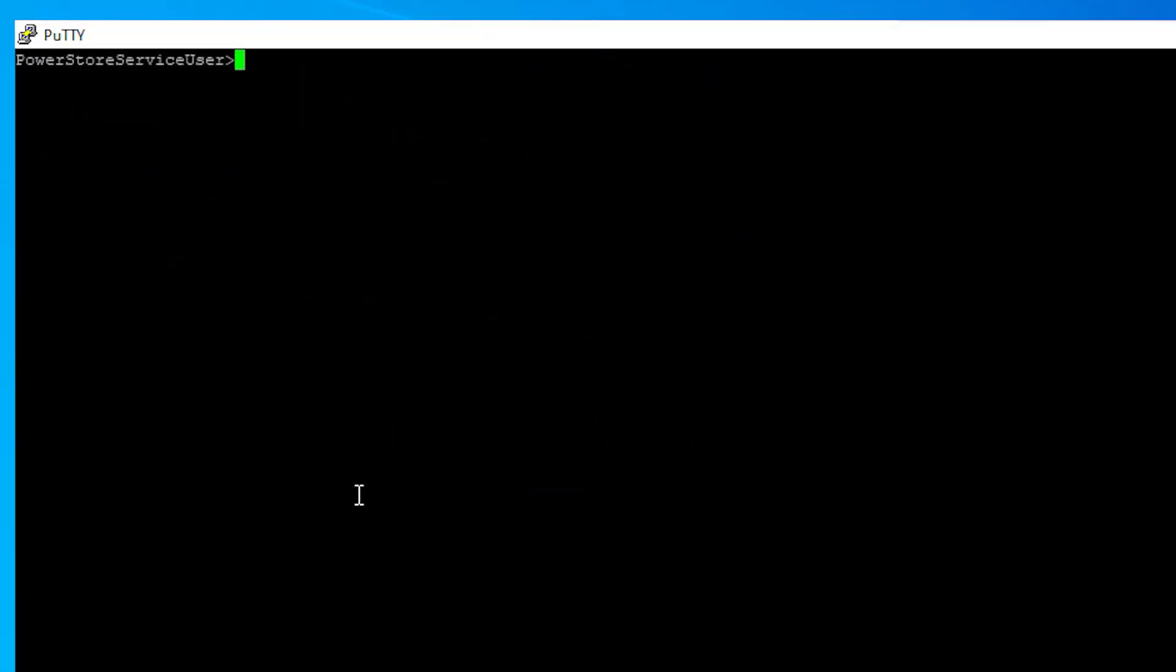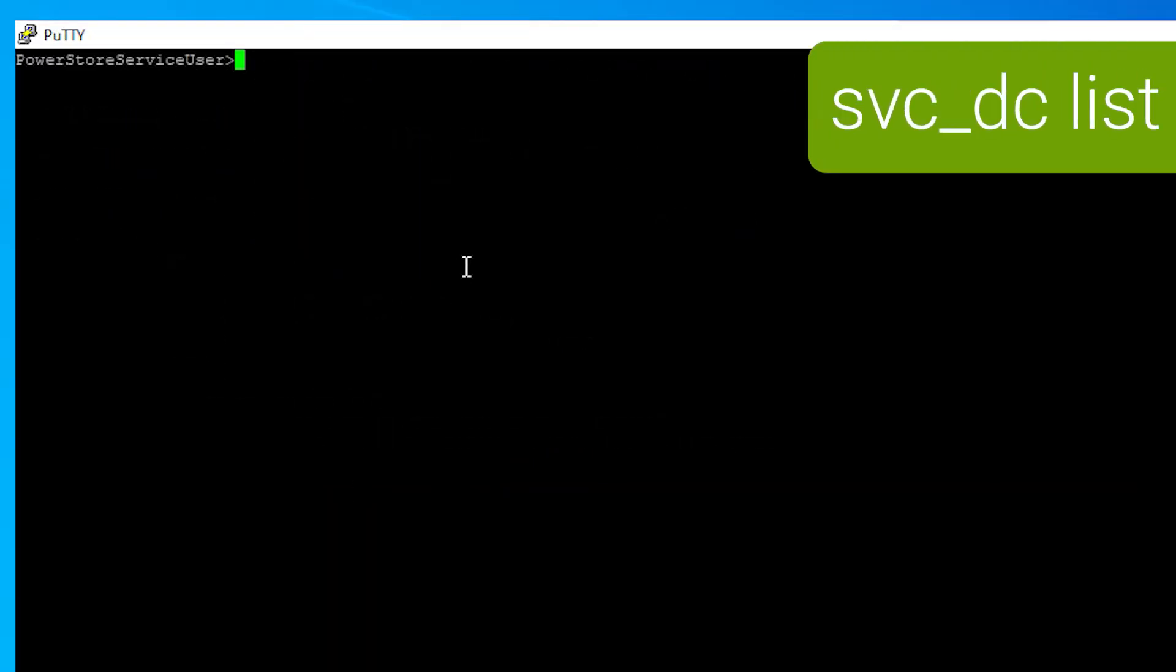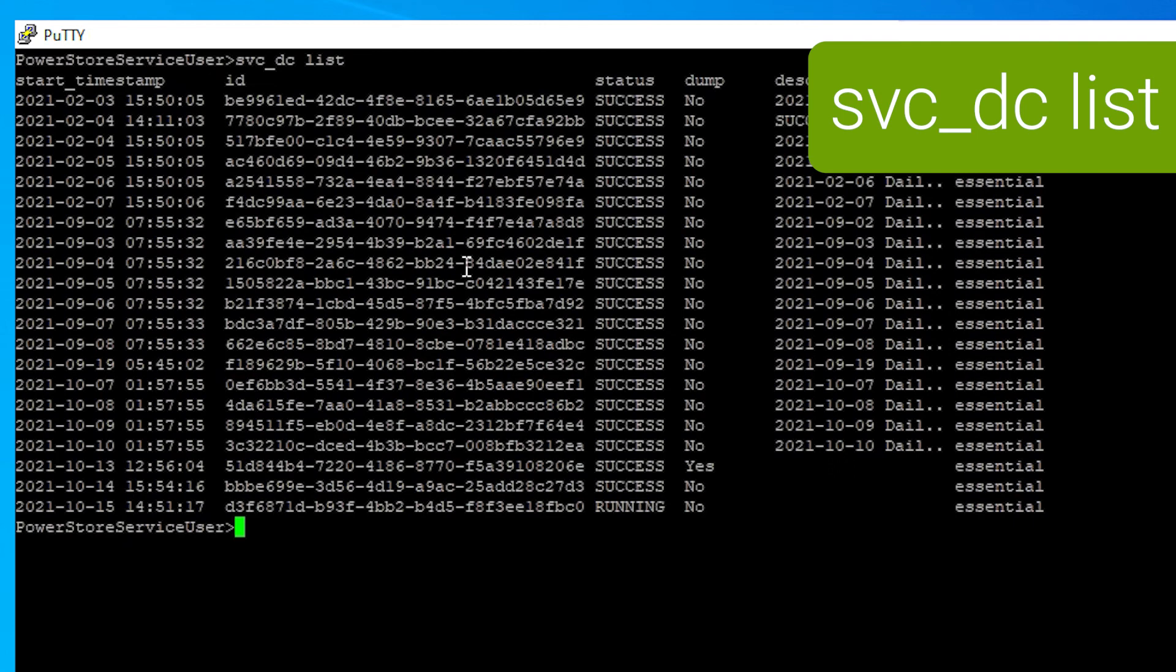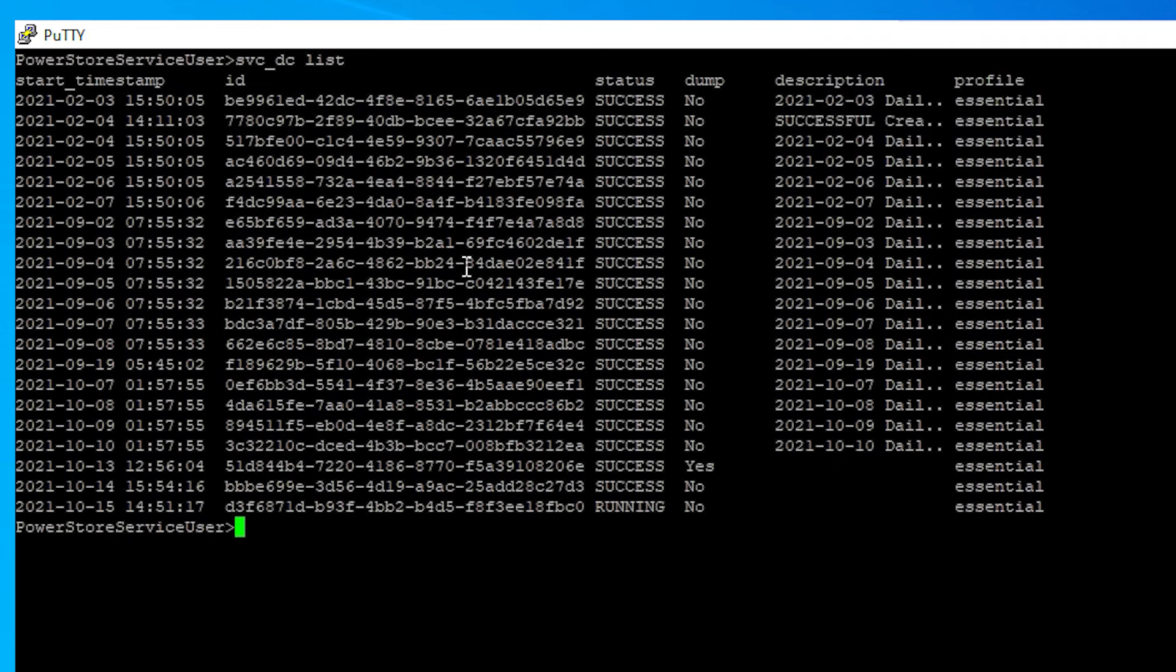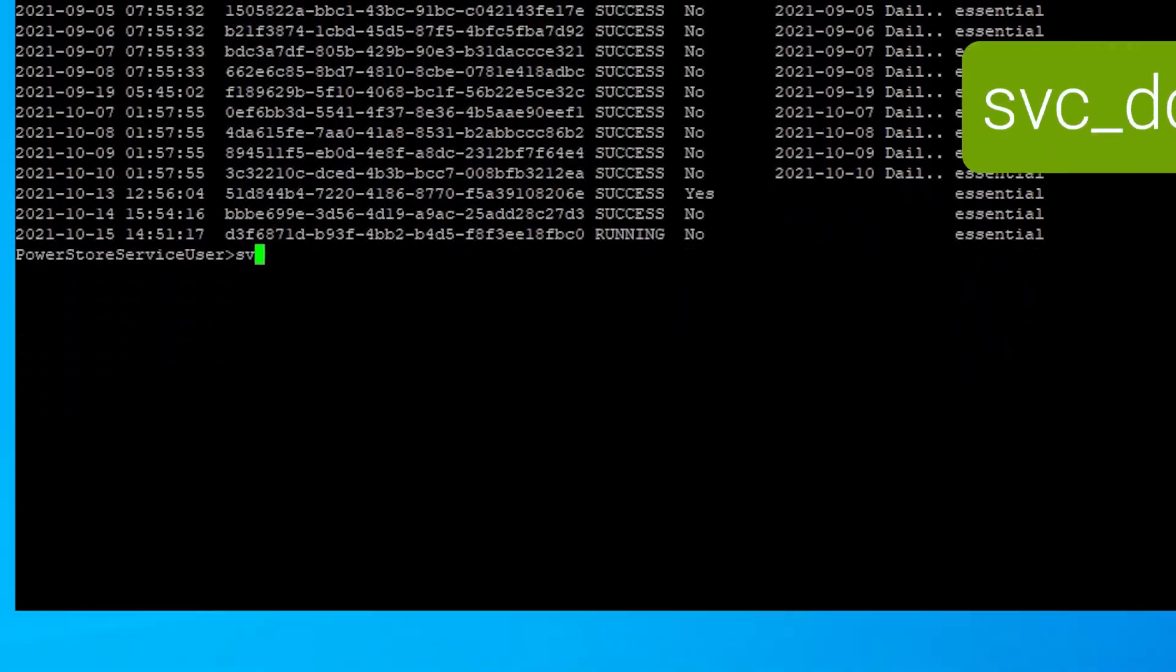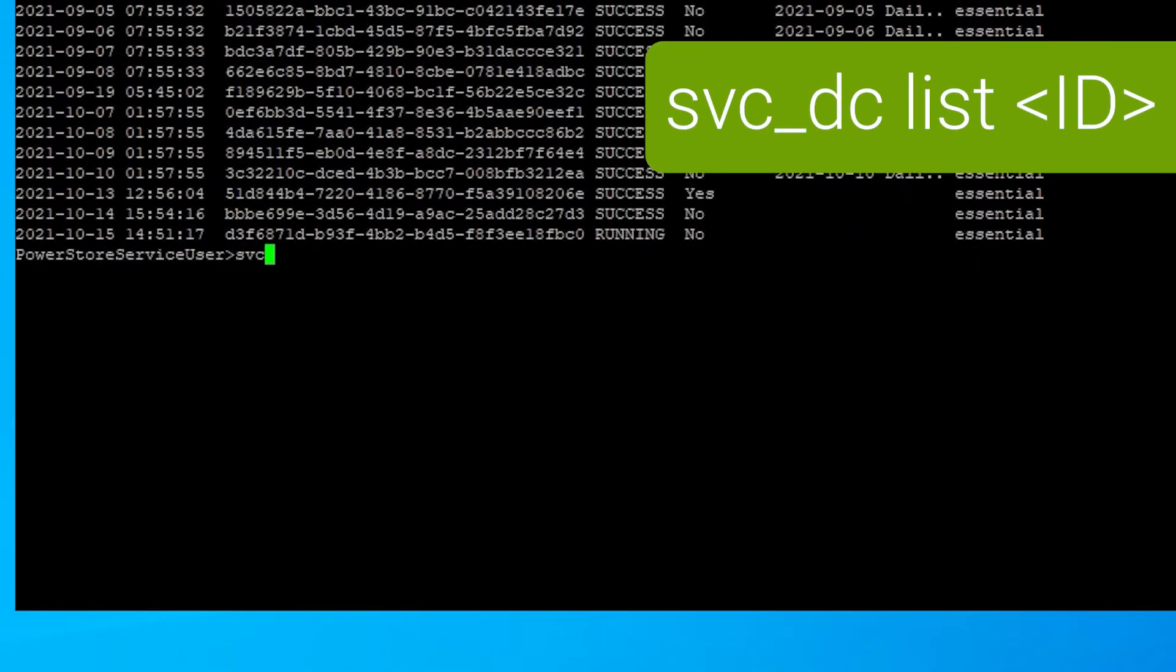Once the log has collected and you're back to the command prompt, you can list to see all previous log collections that have been gathered, and each log collection, as you can see from here, has its own unique ID. Using the unique ID, you can svc-dc list and drill down and see more detail in regards to that particular log file bundle collection.